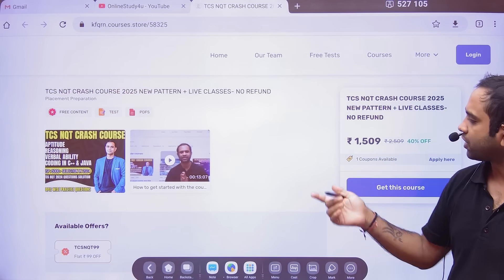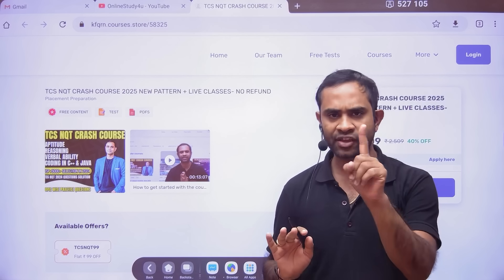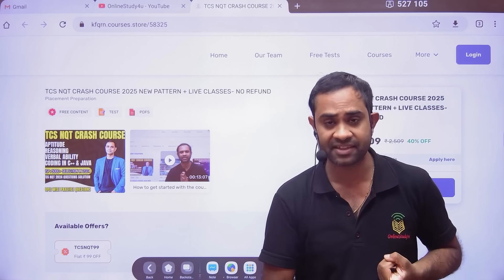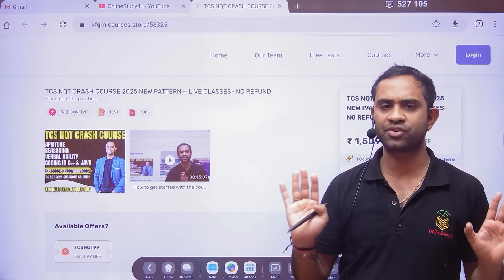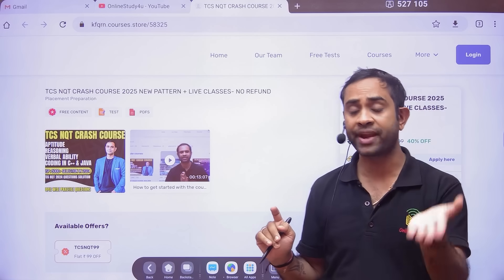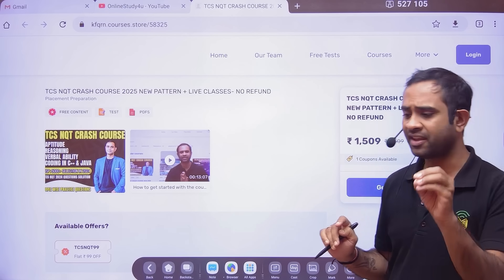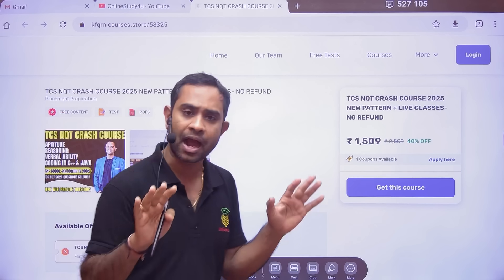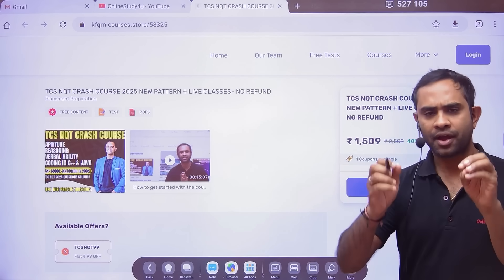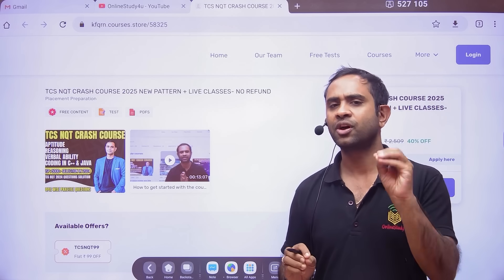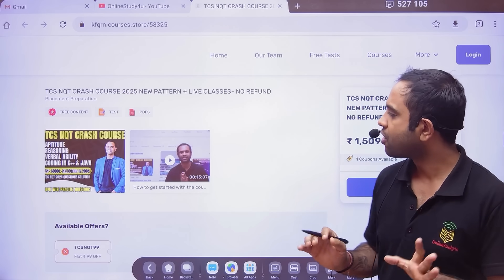I am completely occupied with these classes. For the TCS NQT crash course, use the coupon code TCSNQT99. The last 10 to 11 days are very important. TCS is a company that gives you a job and onboarding guarantees. If you miss this opportunity, even if selected elsewhere, there's no guarantee of on-time onboarding. Don't regret later — 1,000 to 1,500 rupees is not a big amount compared to what you paid your college.